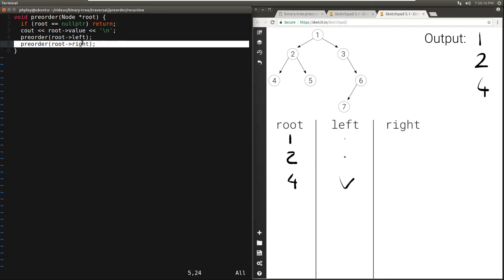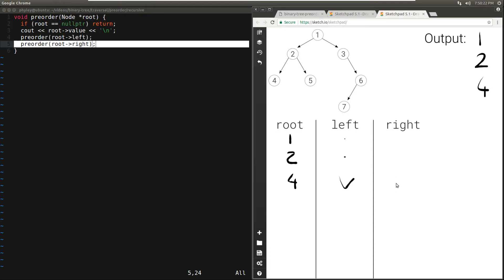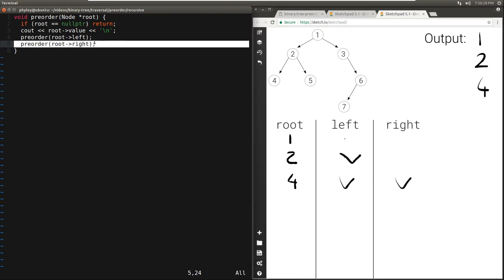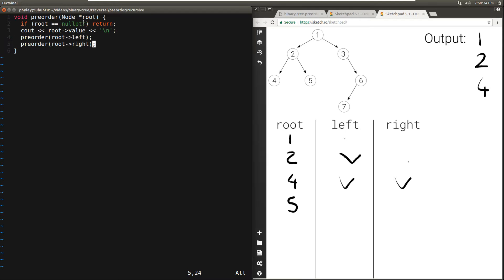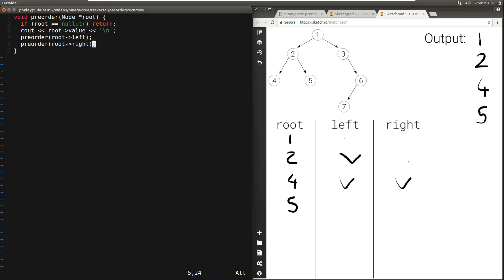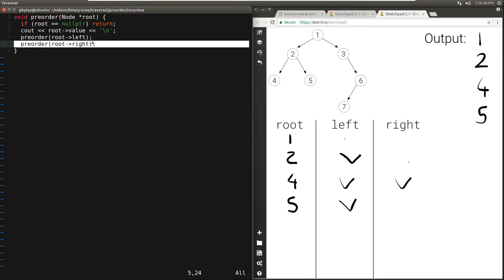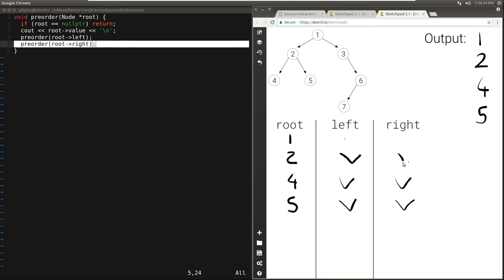Then we move to the right of 4, but again there is nothing there — the right of 4 is null — so we hit the base case and it returns immediately. At that point, 4 returns. So we're done with the left of 2, and we move to the right of 2, which is 5. Root is not null, so we print 5. We call pre-order passing in the left child of 5, which is null — base case. Then we call pre-order with the right child of 5, which is also null, so it returns immediately. We're done with 5, which was the right child of 2, and then we're done with 2, which was the left child of 1.